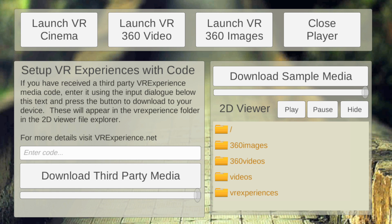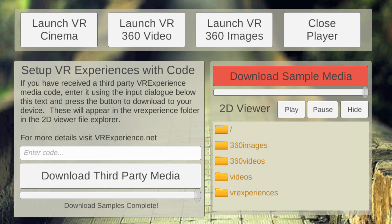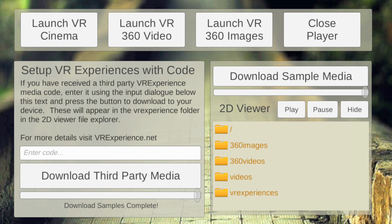You'll also notice there's a button on the right hand side called 'download sample media.' While I'm talking I'm going to press that so you can see it's actually downloading some files. It's telling me some were already existing, but it's downloading and giving you updates at the bottom left. There you go — complete.